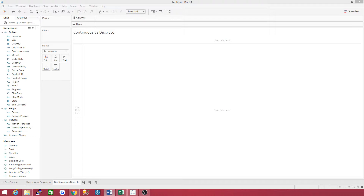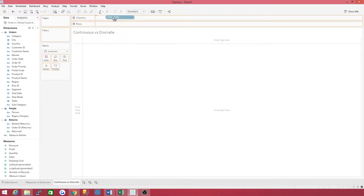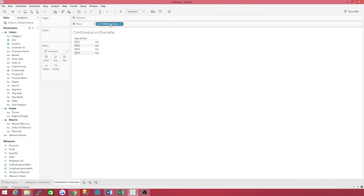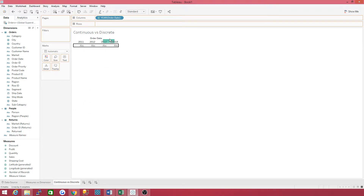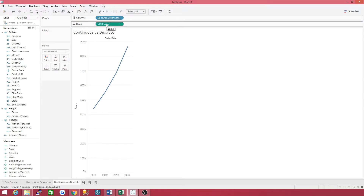Here's another rule of thumb: discrete fields can be sorted, and continuous fields cannot. Let's put order date in columns and drag sales to rows. I'll try to go slow here so you can keep up. I understand some of these videos go real fast and it's aggravating, especially for the new user.